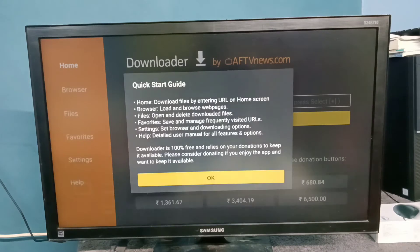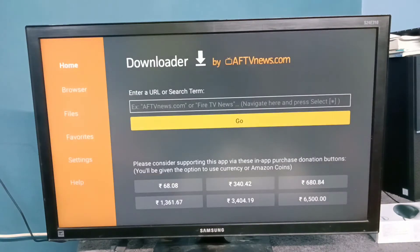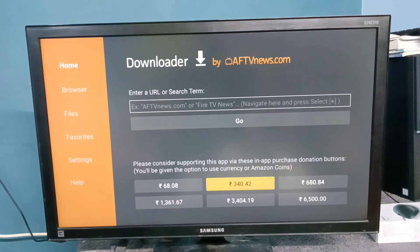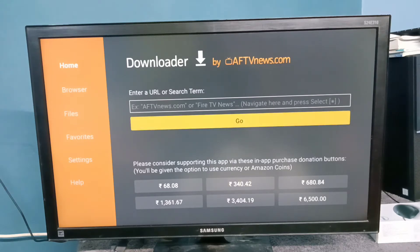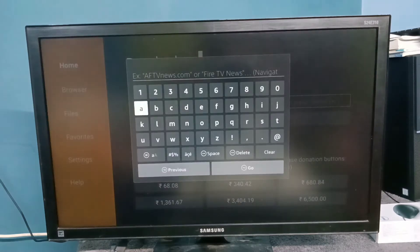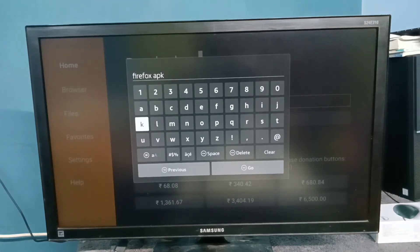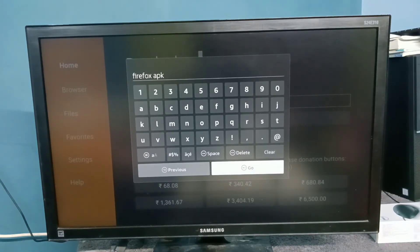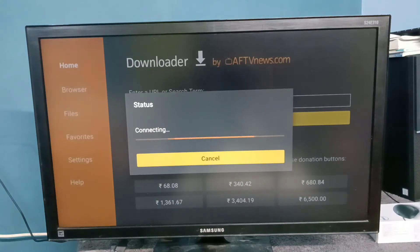Then select 'Hello.' So this is the downloader app. Using this downloader app, we can open a URL or we can search. This is a search box — here we can type and search. For example, search for a Firefox APK. Then select Go, so now it's searching.